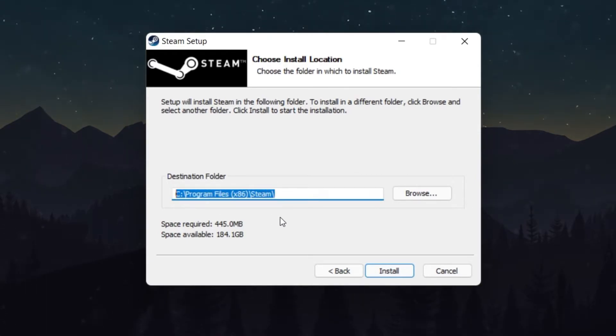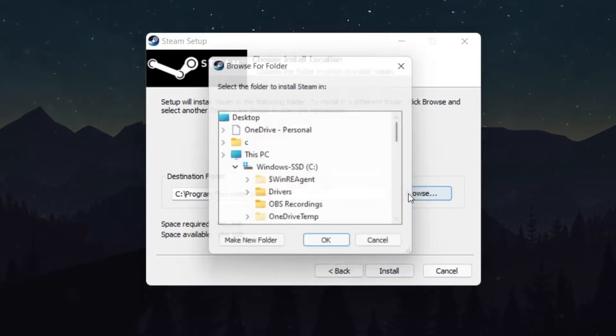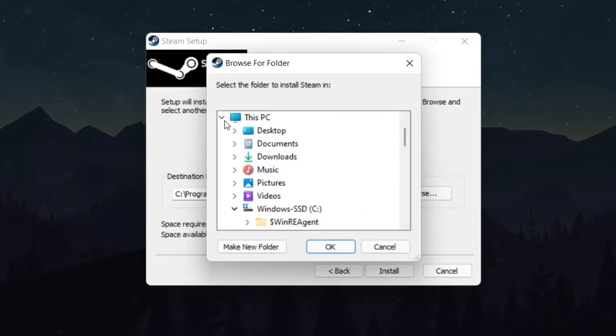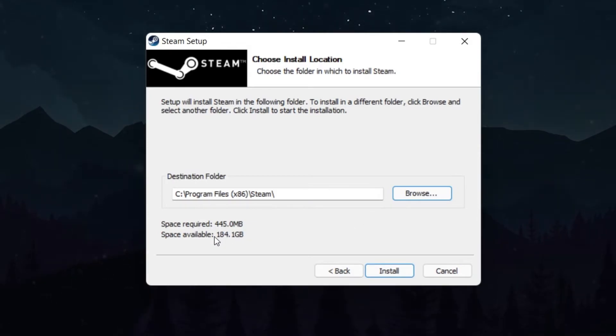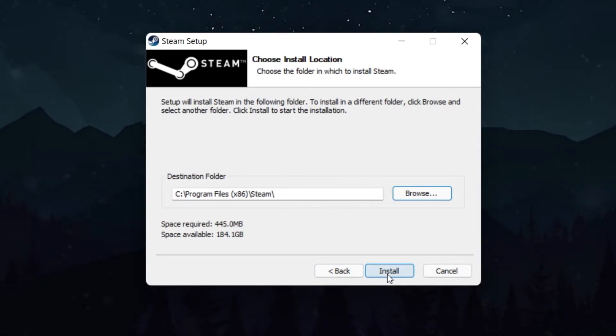I suggest selecting a location in your HDD Drive and not your SSD storage, as it can take up a lot of space when installing a lot of games. I will skip this step as I have already installed Steam on my system.